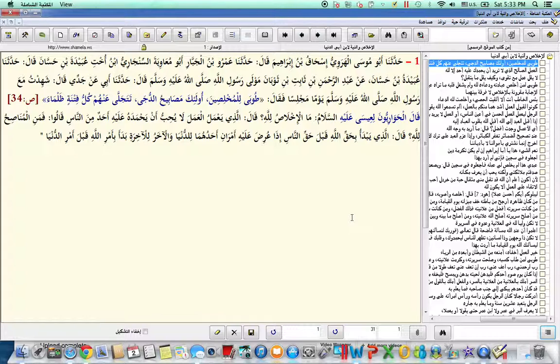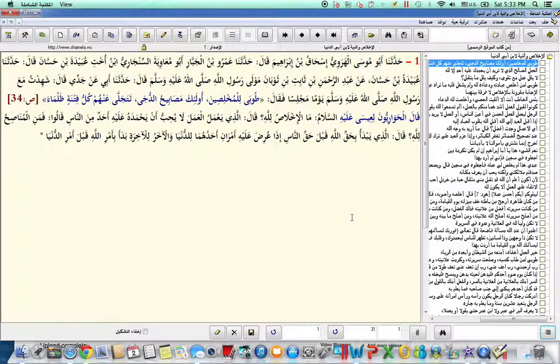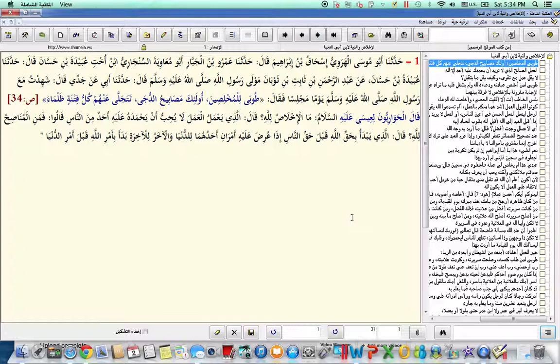He said in this narration, and as far as the authenticity of the narration, I'm not sure about the authenticity. However, the meaning is what we can derive from this hadith that he narrated, and Allah subhanahu wa ta'ala knows best.